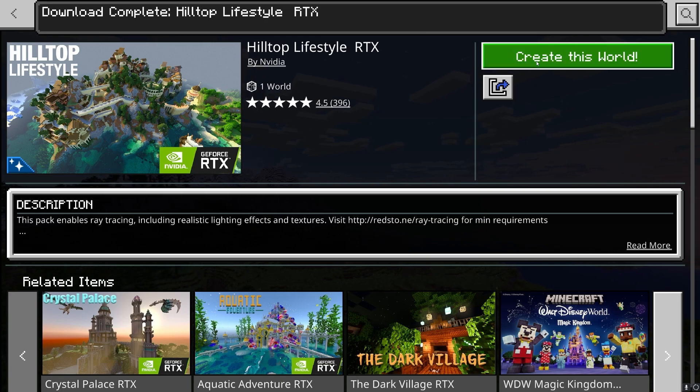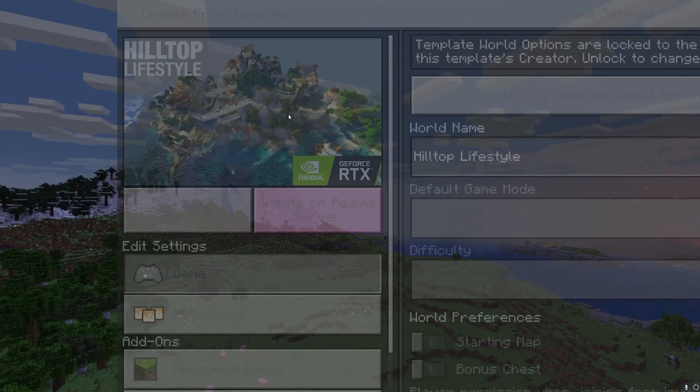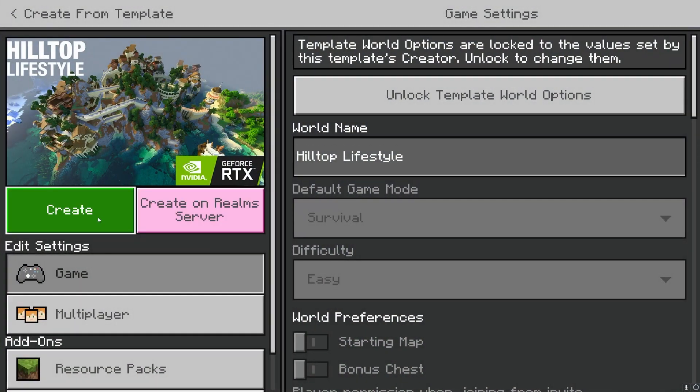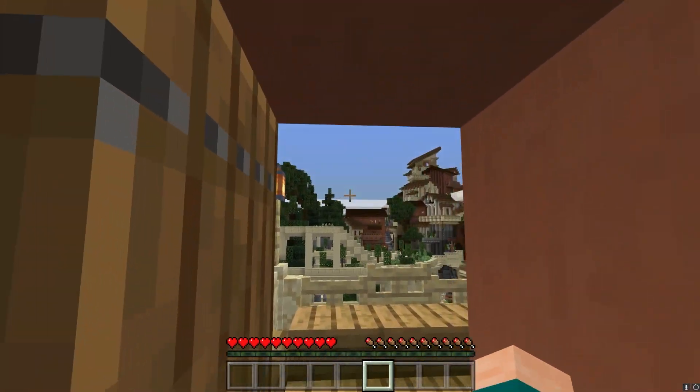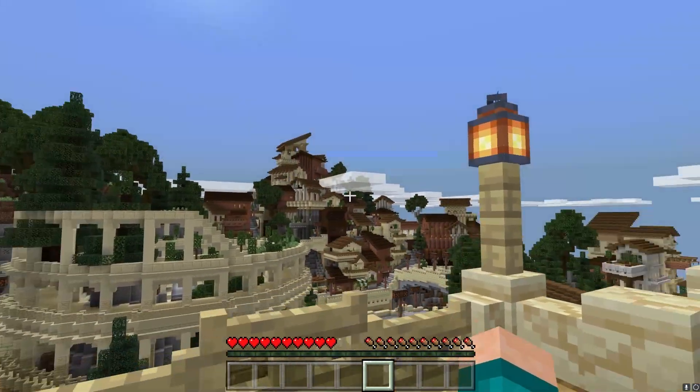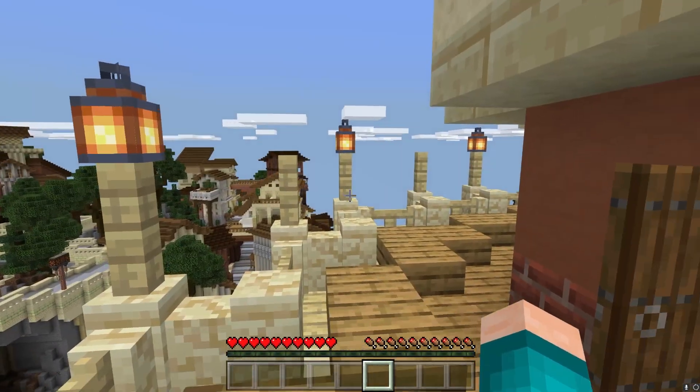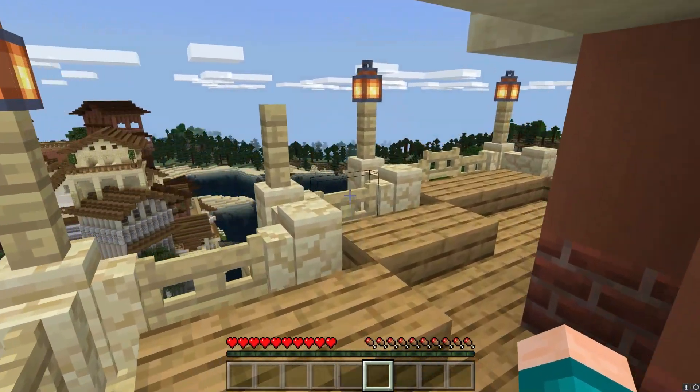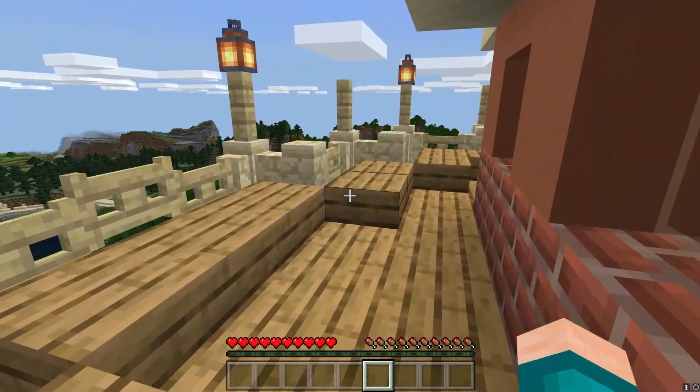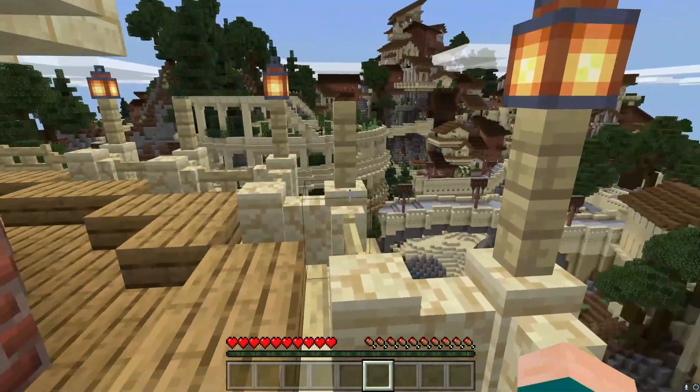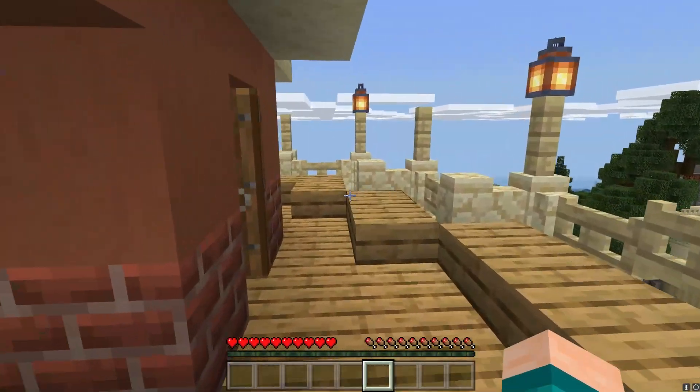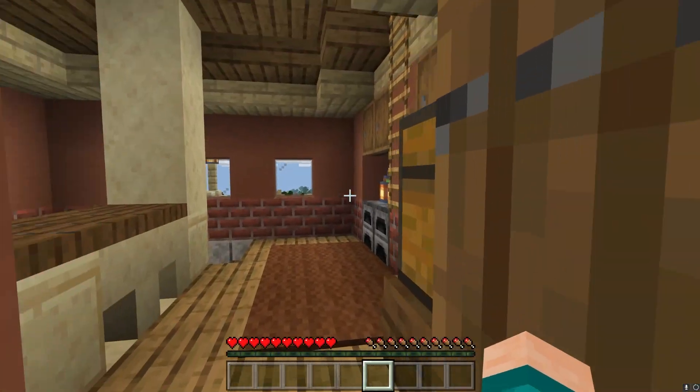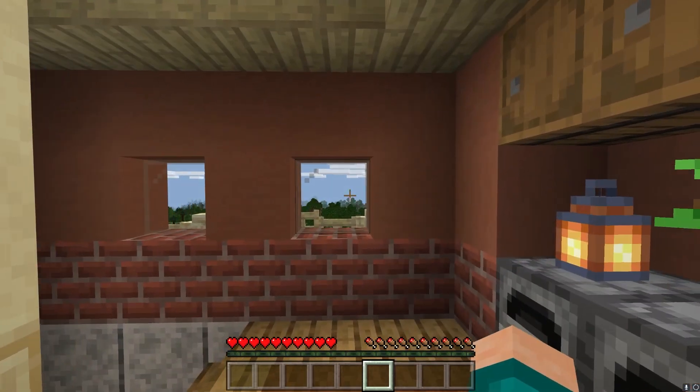The next thing you want to do is press on create world and then create world one more time. When you first enter the world, you will be greeted by this amazing looking world. But we don't have any shaders yet at the moment. Now I'm going to show you how to actually turn them on.